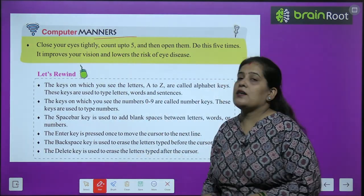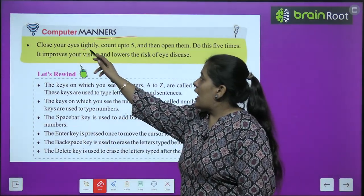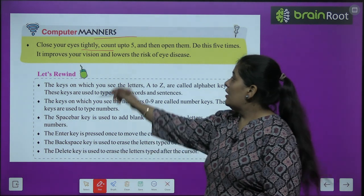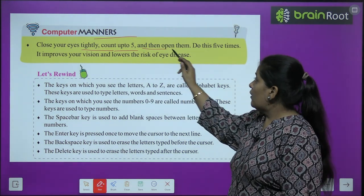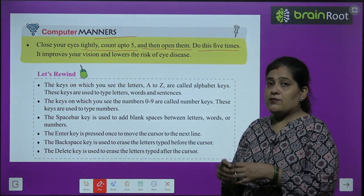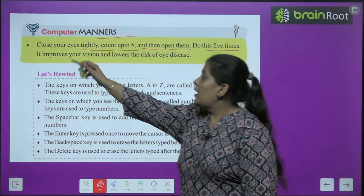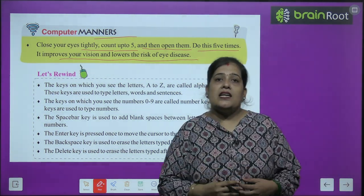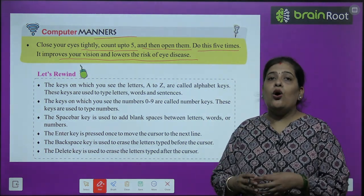Now we will learn about computer manners. Close your eyes tightly, count up to 5, and then open them. Do this 5 times. It improves your vision and lowers the risk of eye disease.